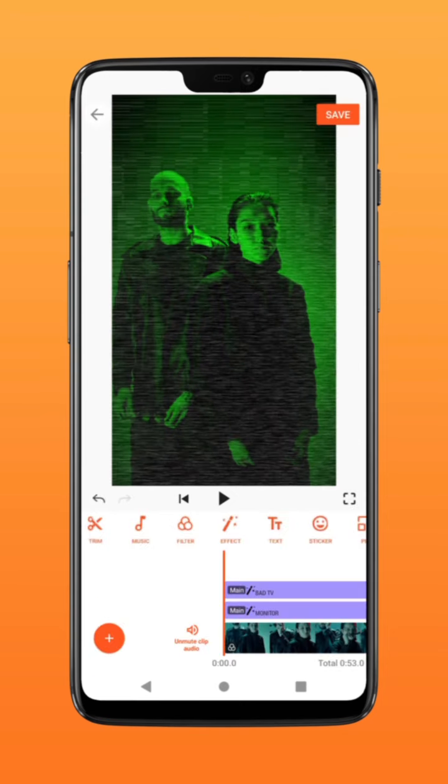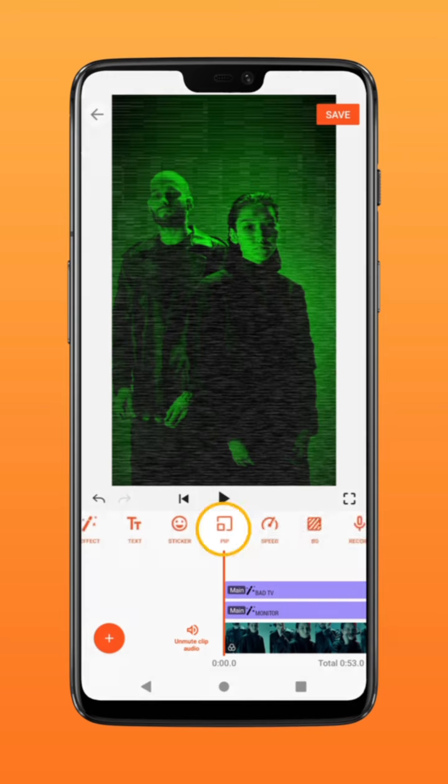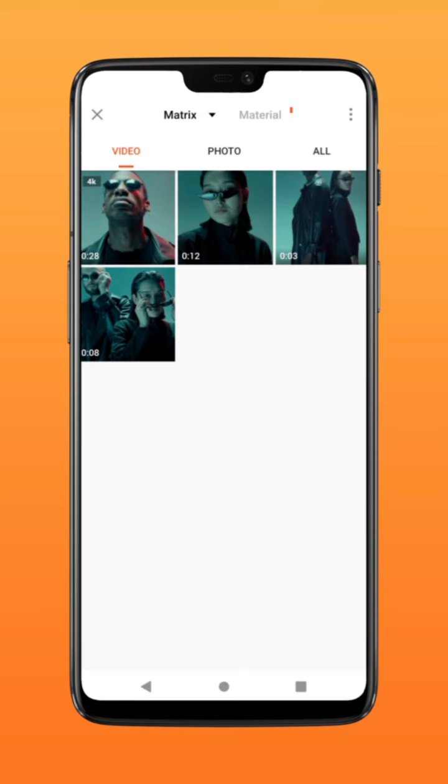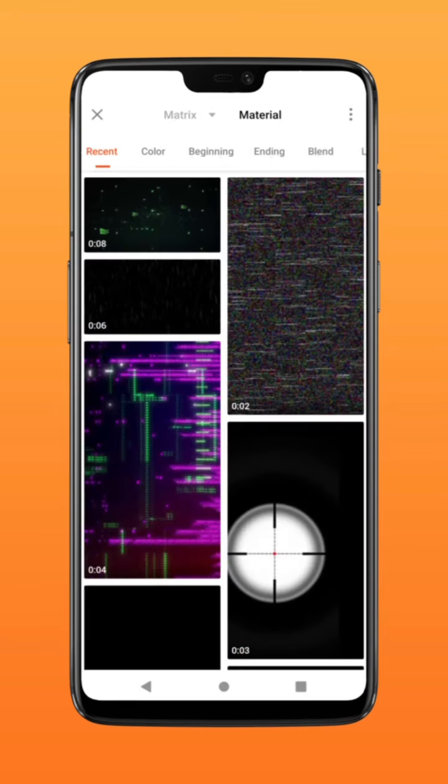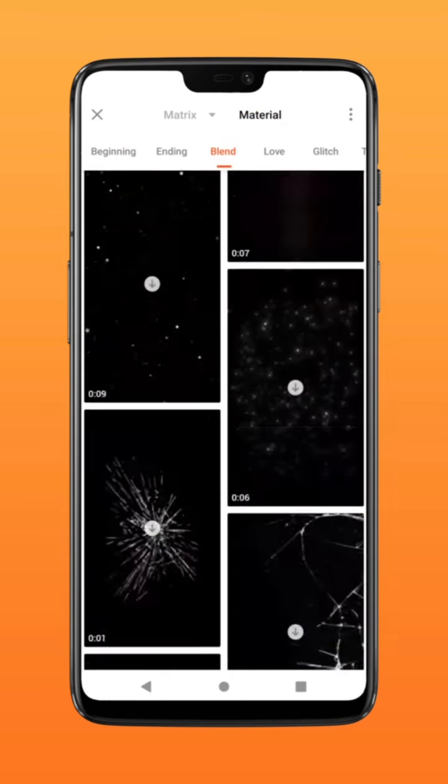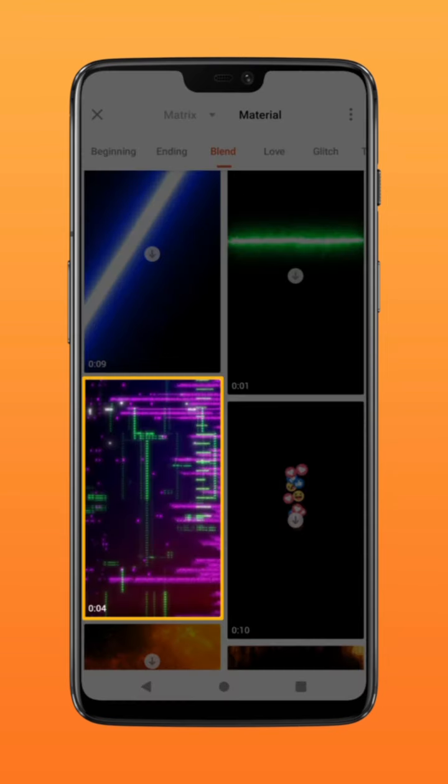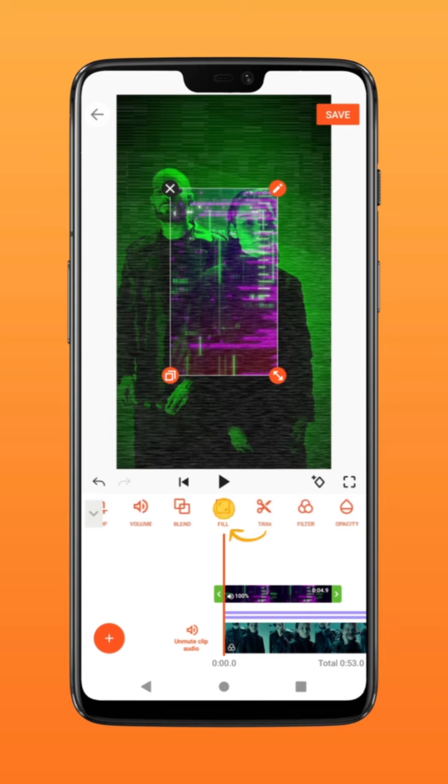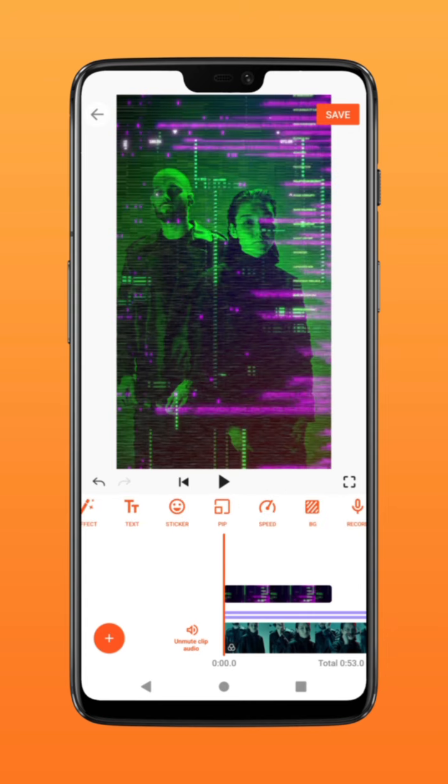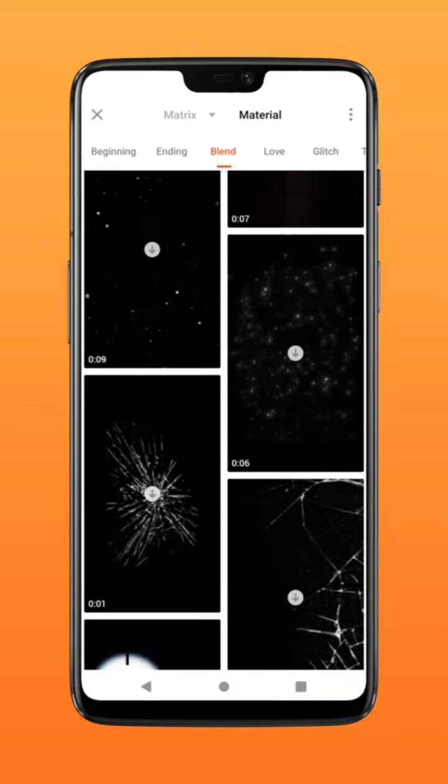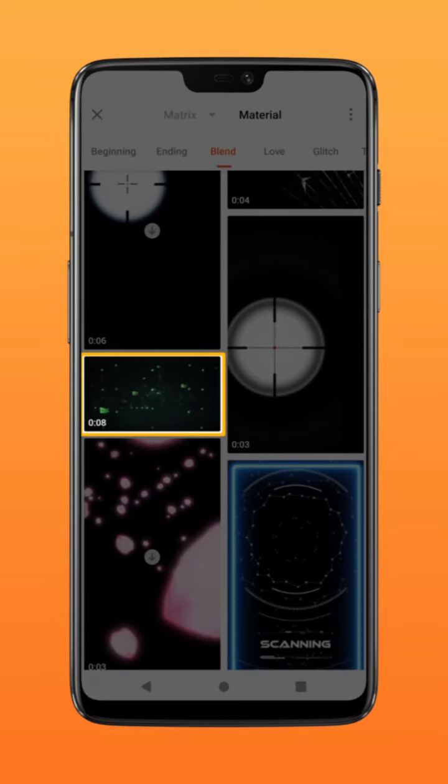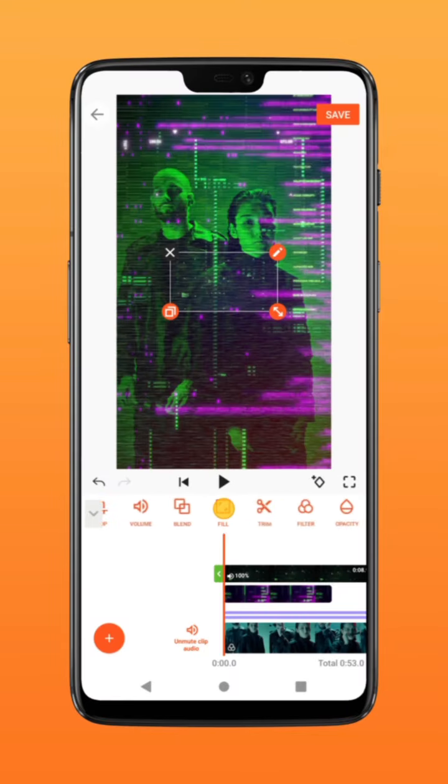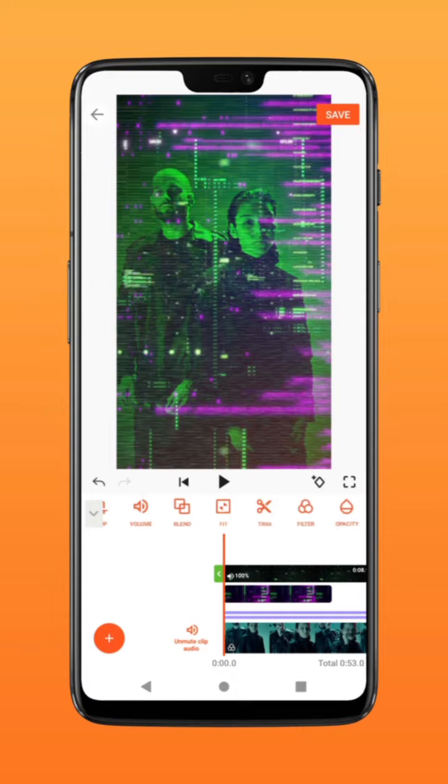To add digital code, go to PIP, click on Material, under Blend find this video material, import, and click on Fill to Layer. For more effects, go to PIP again, select another version of the digital code. By selecting this video, similarly click Fill to fit video to screen.